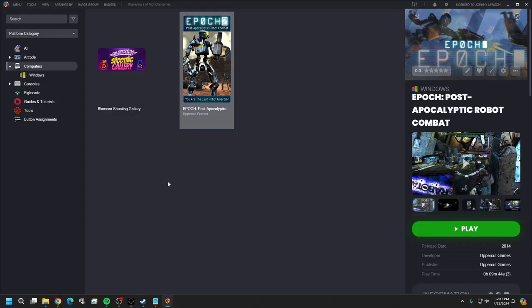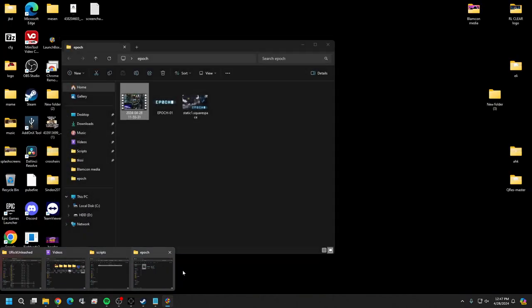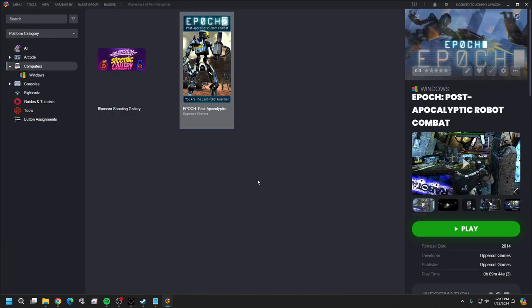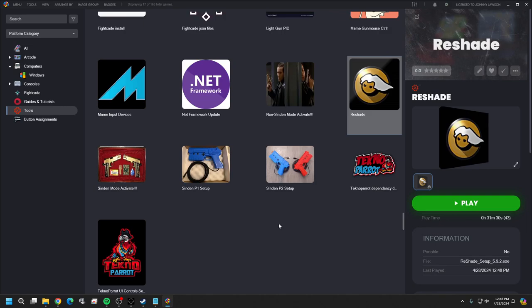I already have a ReShade set up on here, but let me uninstall it and show you how to get ReShade set up from scratch. You'll need to open up ReShade - if you don't have ReShade, check out my previous video where I walk through how to get and install it. Go ahead and open it up.